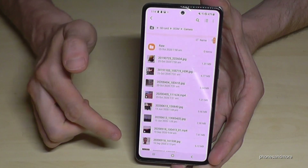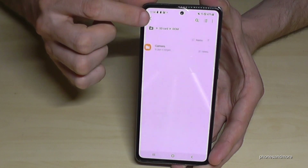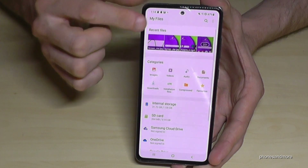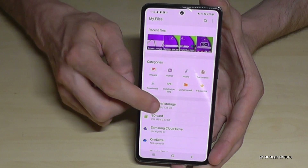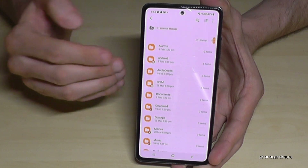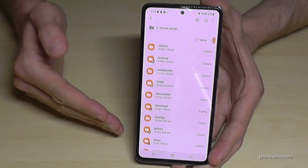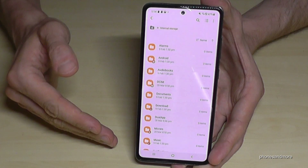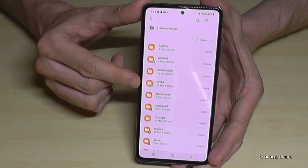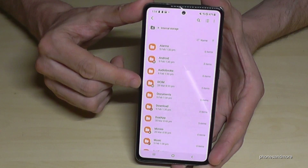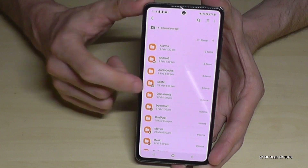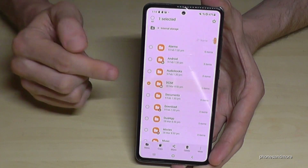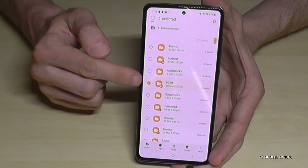Let me go back to the internal storage to show you something else. You can do the same thing not only with individual files but also with entire folders — you can transfer the whole DCIM folder. Just hold the folder you want to transfer so that it gets marked.